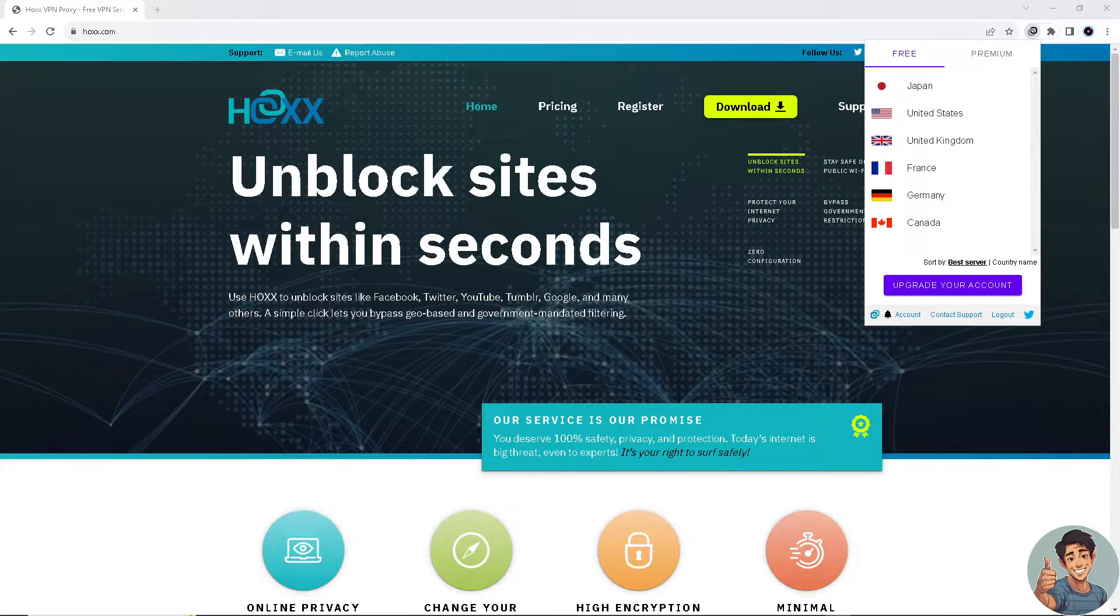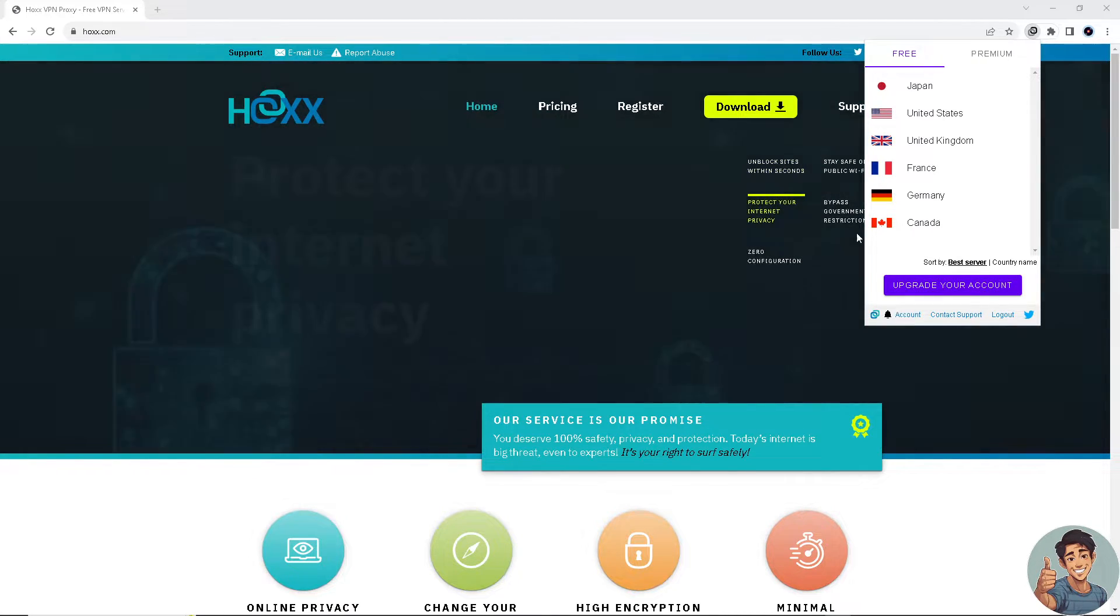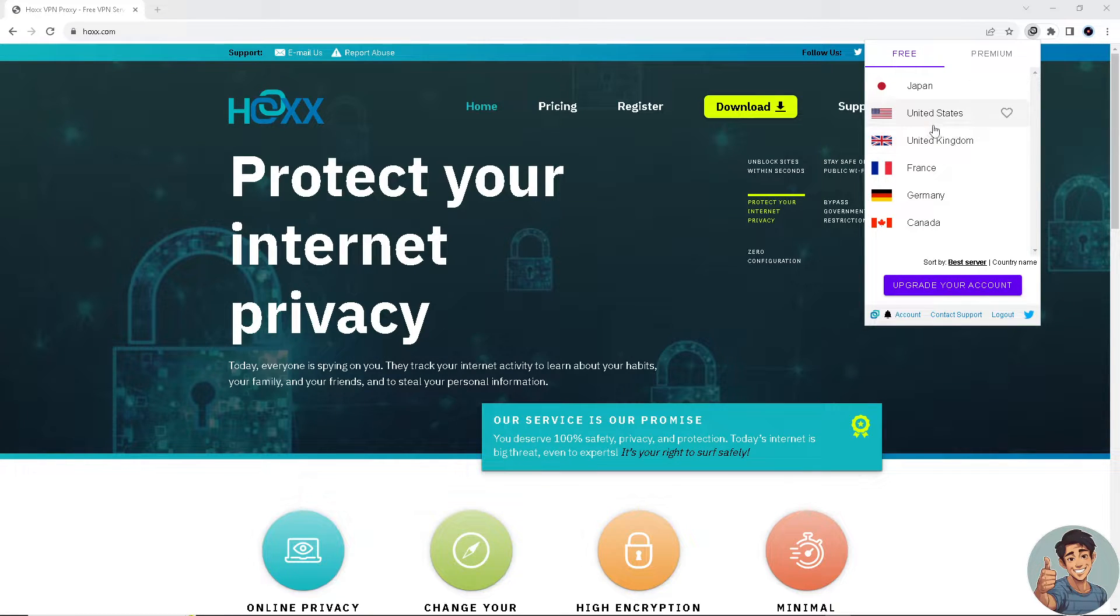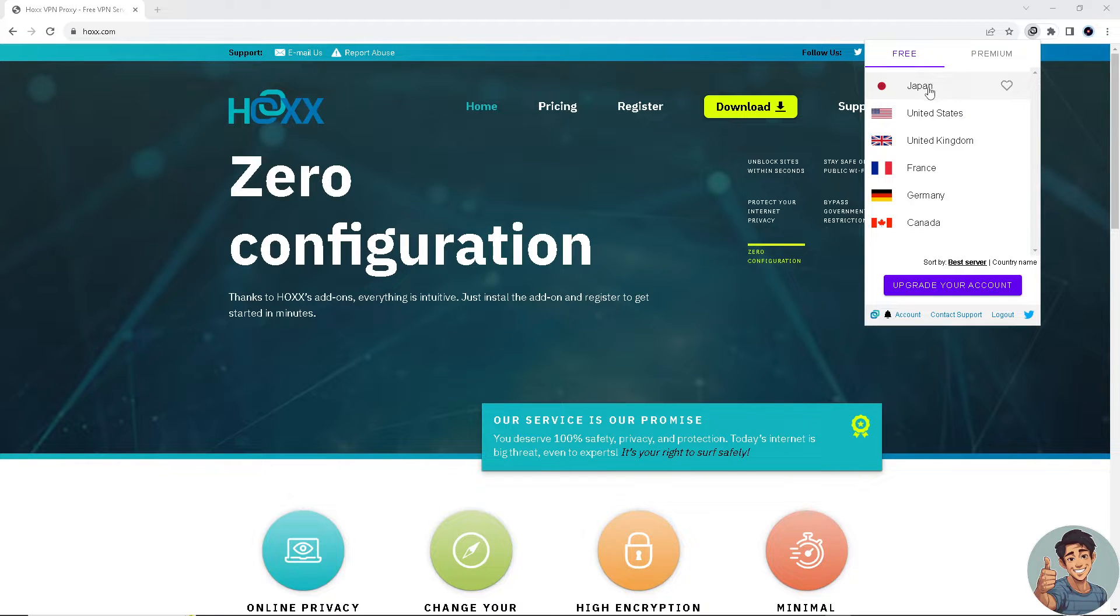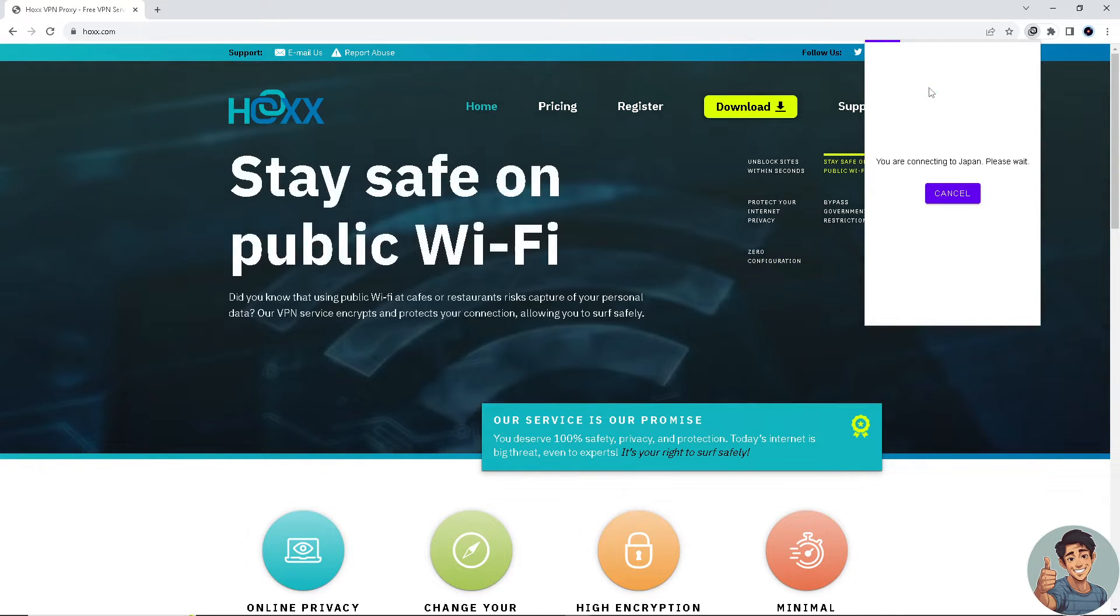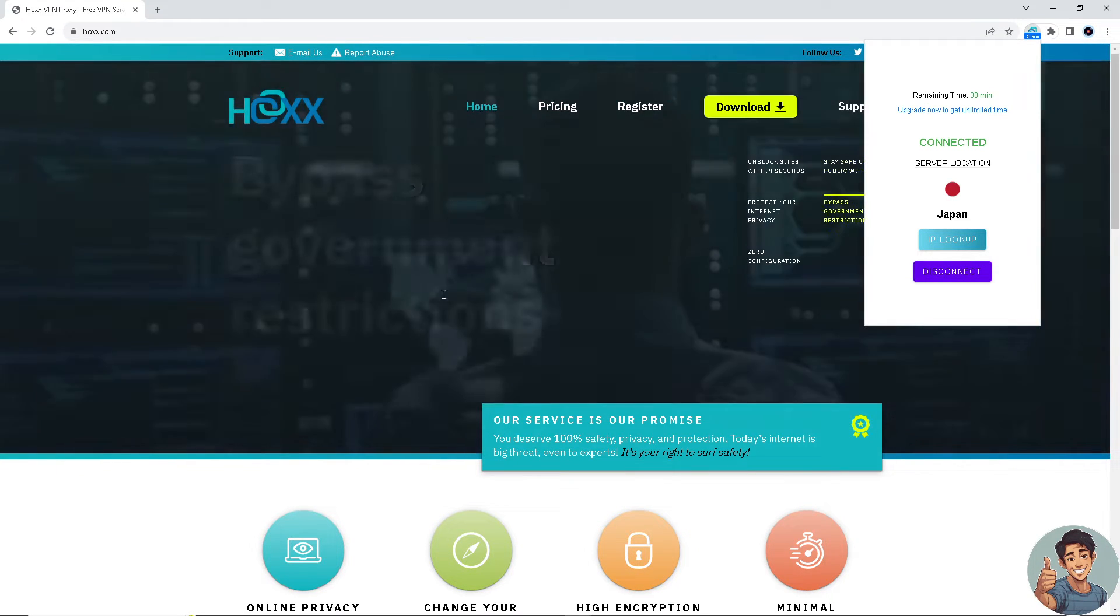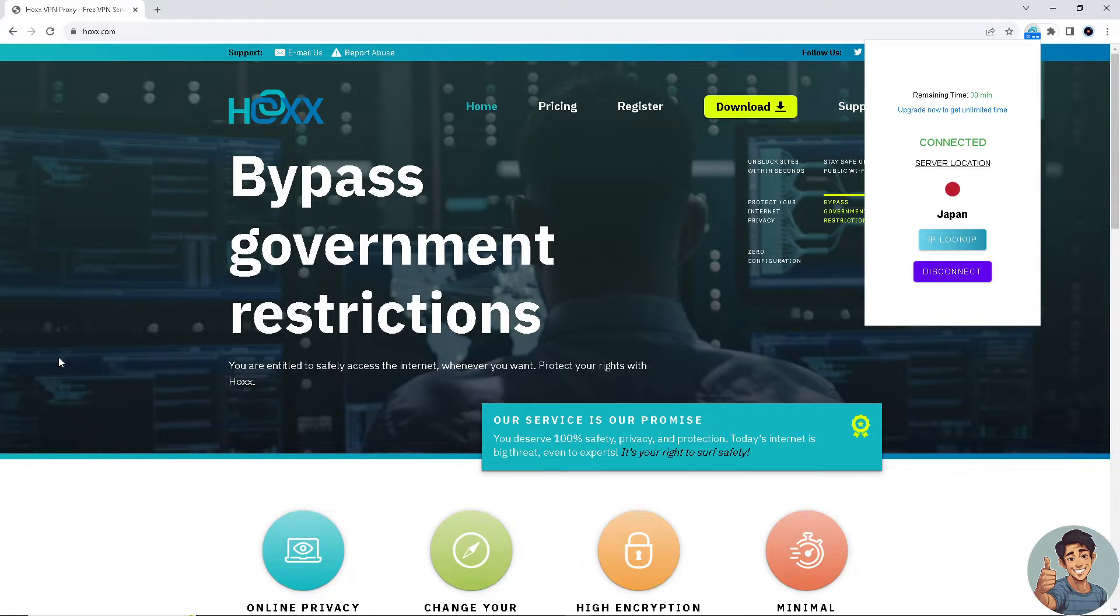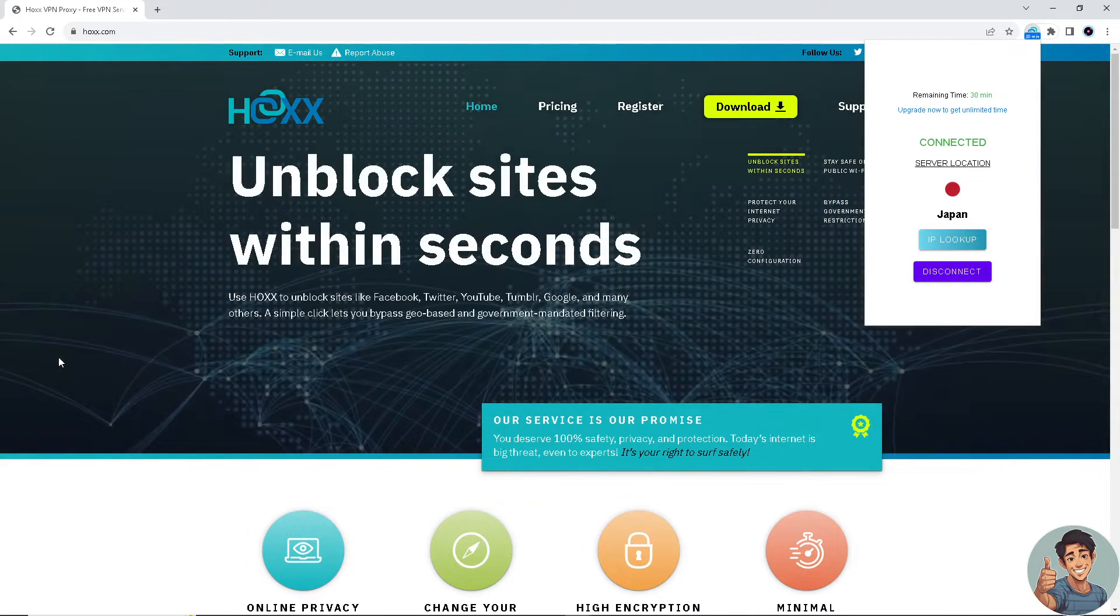So what you need to do first is check your location. Say, for example, you are living in Japan and Cash App is not available in that country. All you're going to do is click on Japan. Once you are connected, go to your mobile device and go to the Play Store if you're using an Android device or App Store for iOS devices.